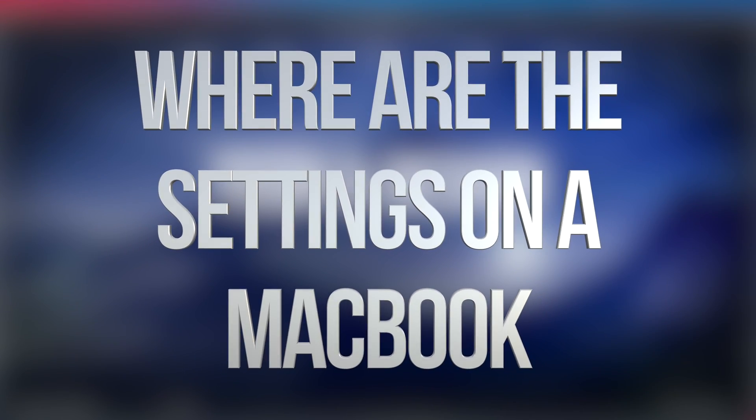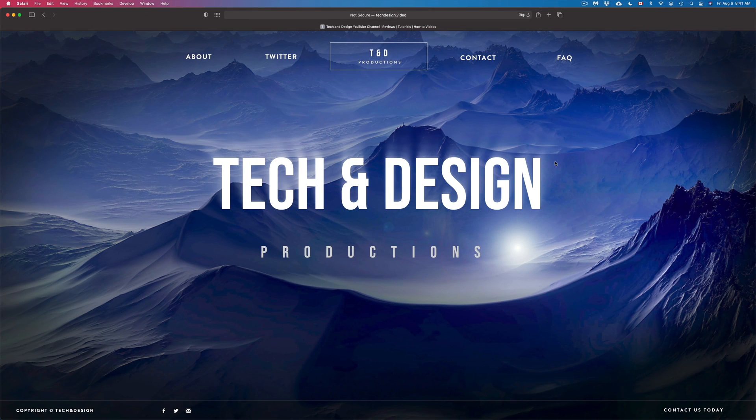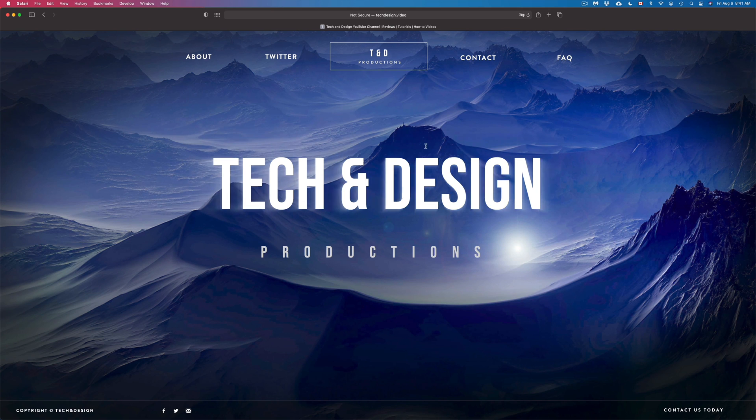Hey guys, on today's video we're going to be going over your system preferences on your Mac. To get into your settings, there's a few different ways. We're going to do that right away.